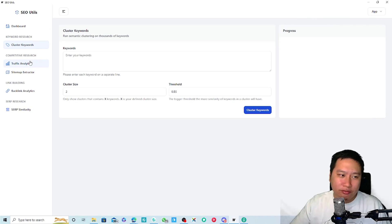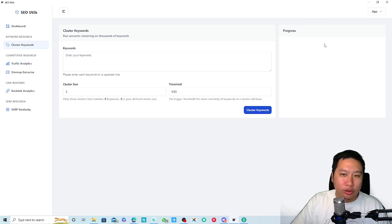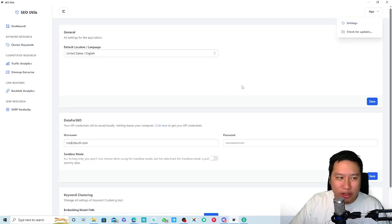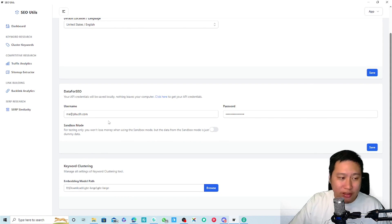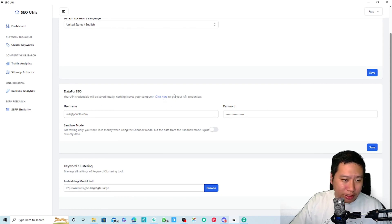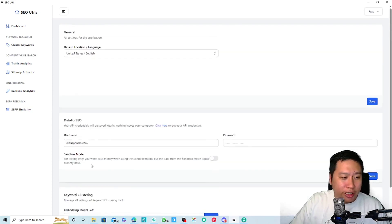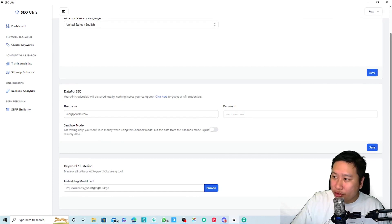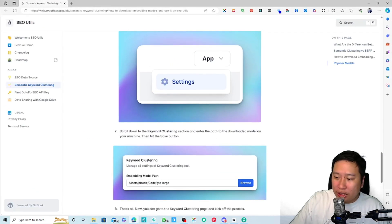The first feature is the keyword clustering tool. Before you can use the tool, you want to jump into settings, put in the language that you want, and then put in your DataForSEO API key. You can click here, follow the steps, and get your API key. Then let me show you how to set up the keyword clustering feature.